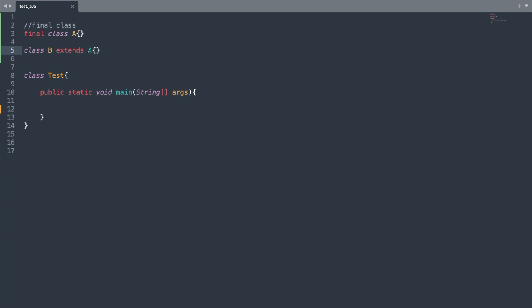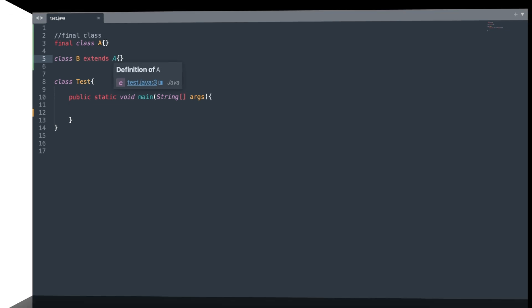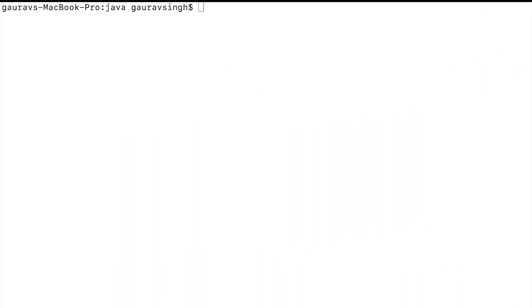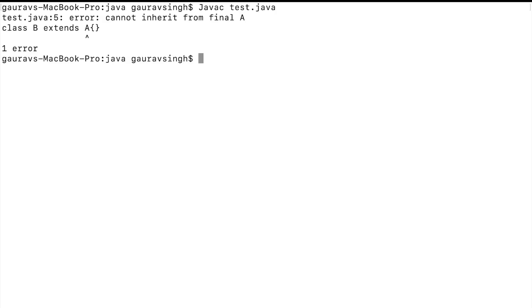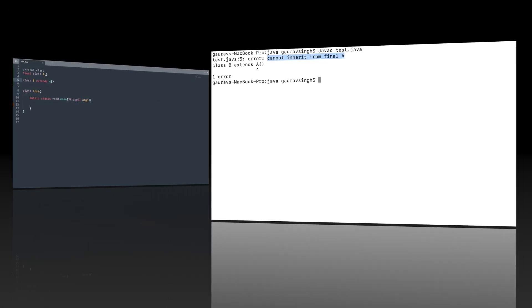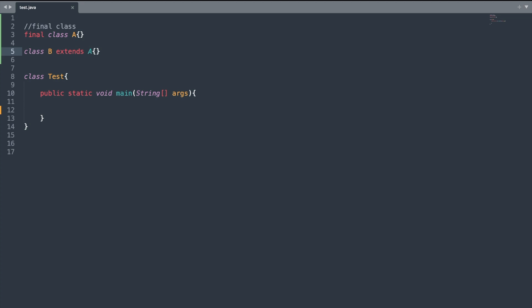I have modified the program. On line 5 I have the statement: class B extends A. Let me try to compile this program. We get the compilation error: cannot inherit from final A. Whenever you mark your class final, it cannot be extended by another class, and if you try to do so you will get a compilation error.